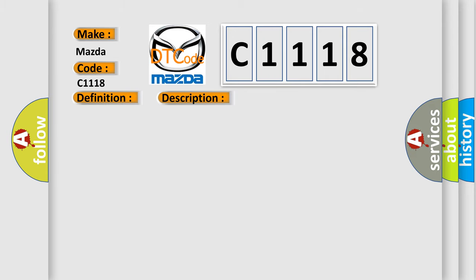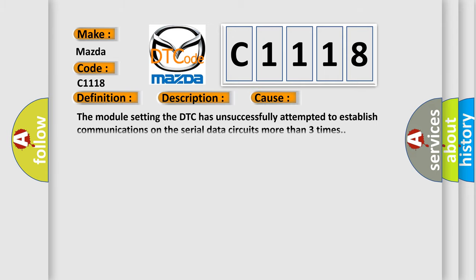This diagnostic error occurs most often in these cases. The module setting the DTC has unsuccessfully attempted to establish communications on the serial data circuits more than three times.